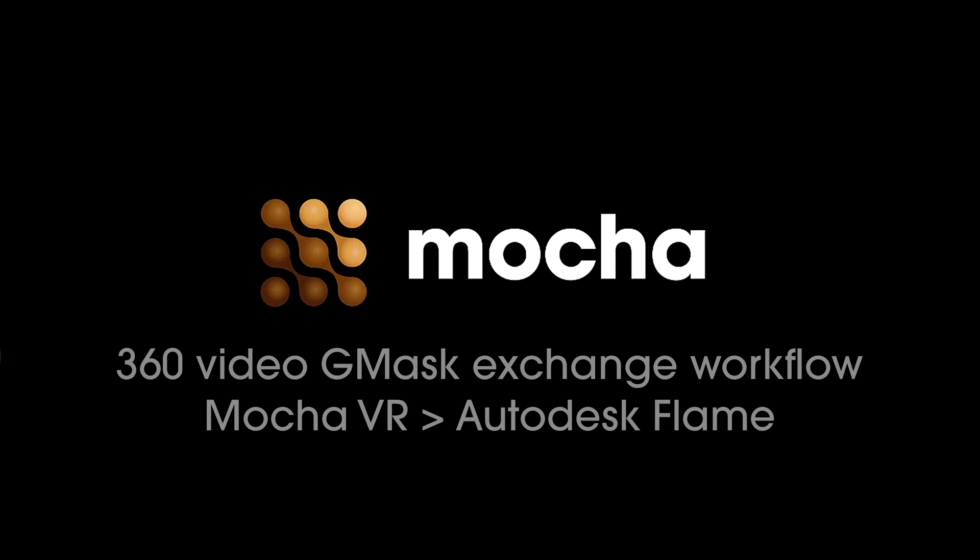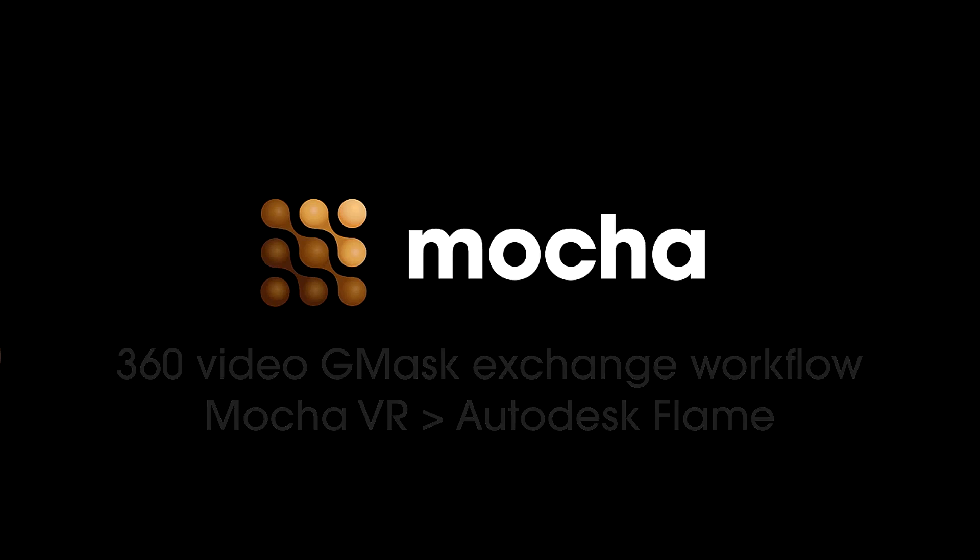Hello, Dan Harvey from Imagineer Systems here with a look at sharing roto shapes for 360 video between Mocha VR and Autodesk Flame.